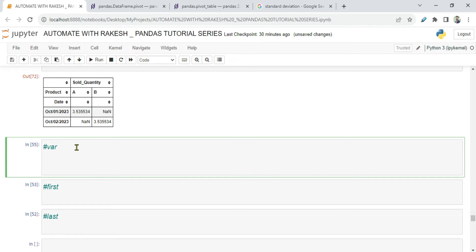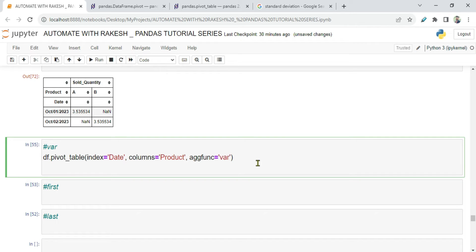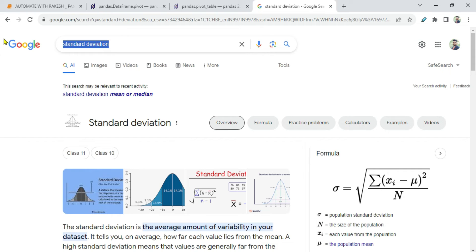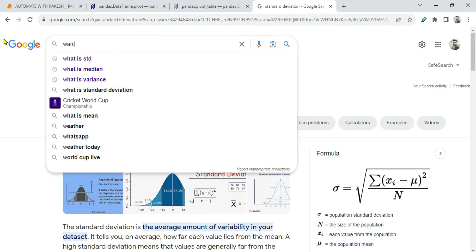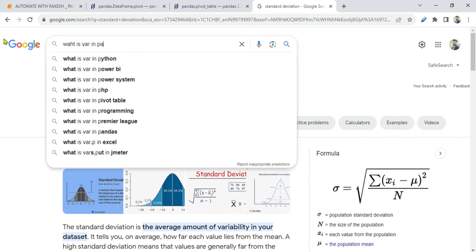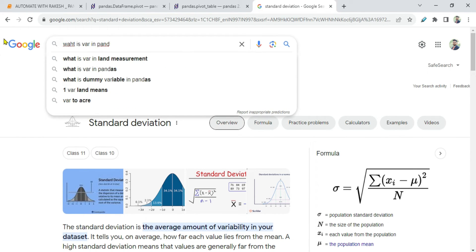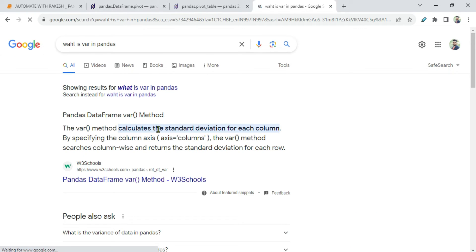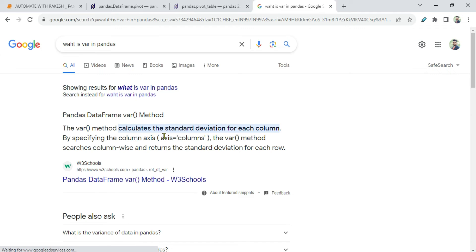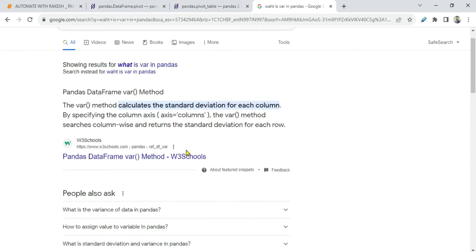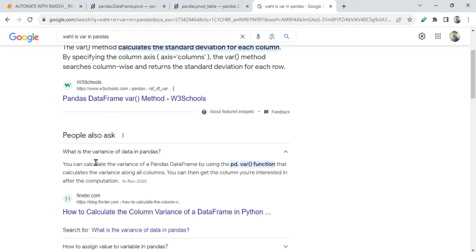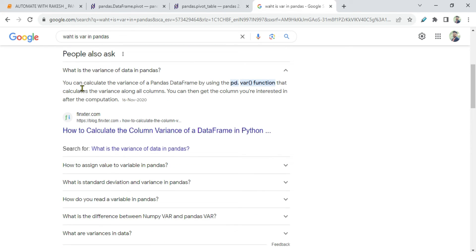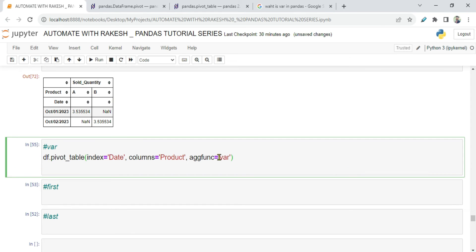Now the next thing is var. The var in pandas stands for variance. For example, what is var in pandas? The var method calculates the variance for each column by specifying the column axis. You can see variance. What is the variance of the data in pandas? You can calculate the variance of pandas data frame by using pd.variance. This is again not the scope of this video to explain everything, but this is one of the parameters that we can pass.